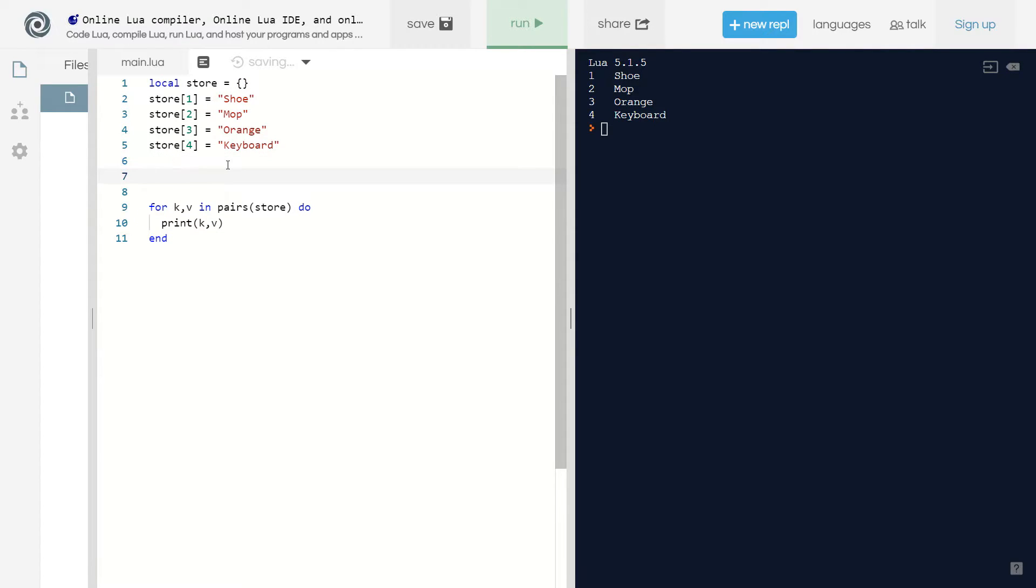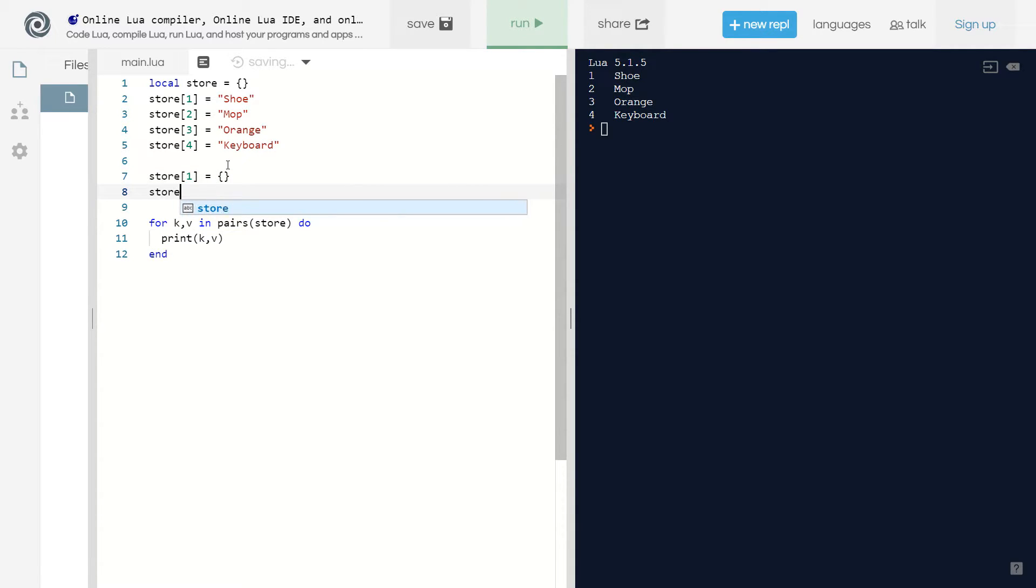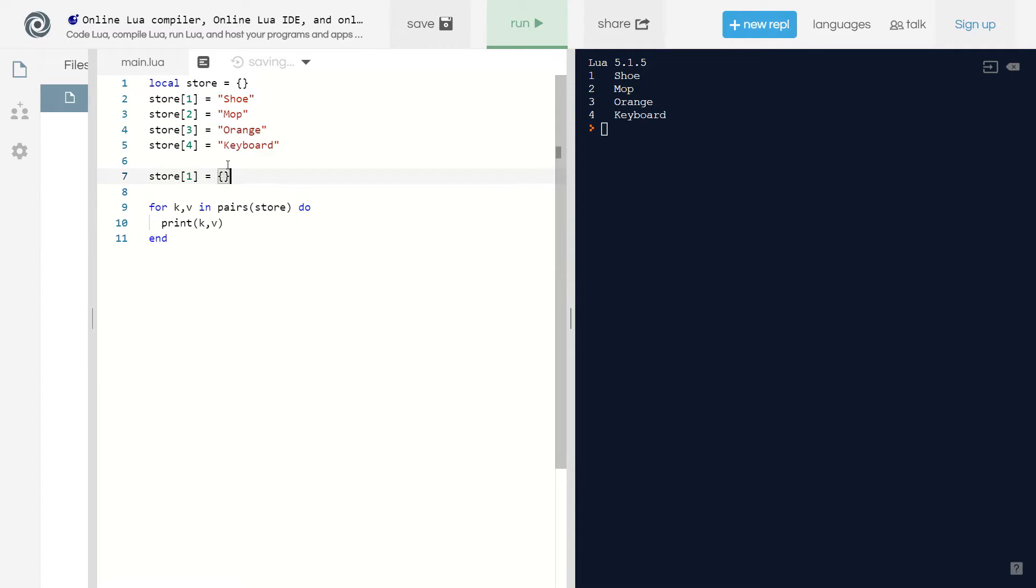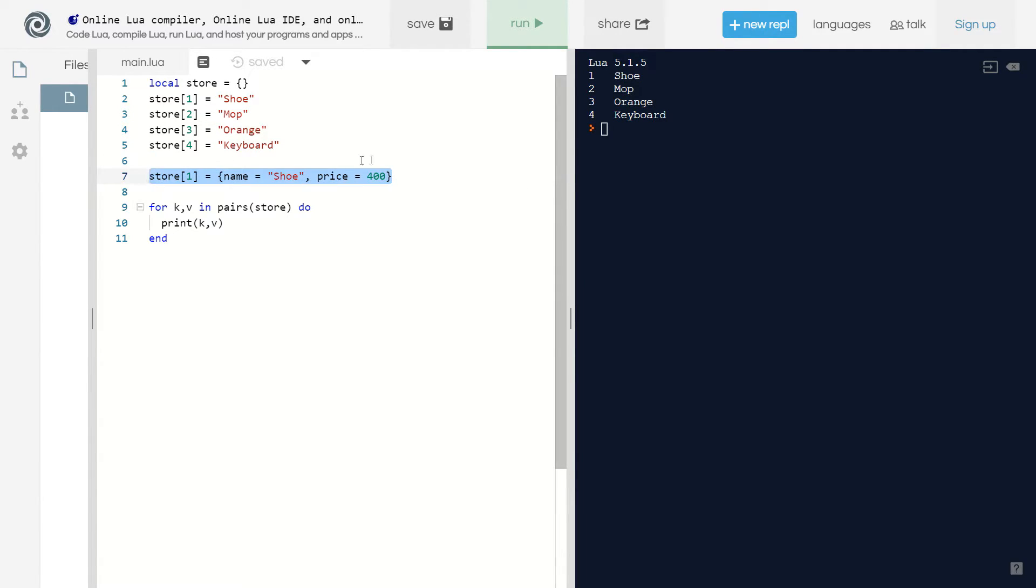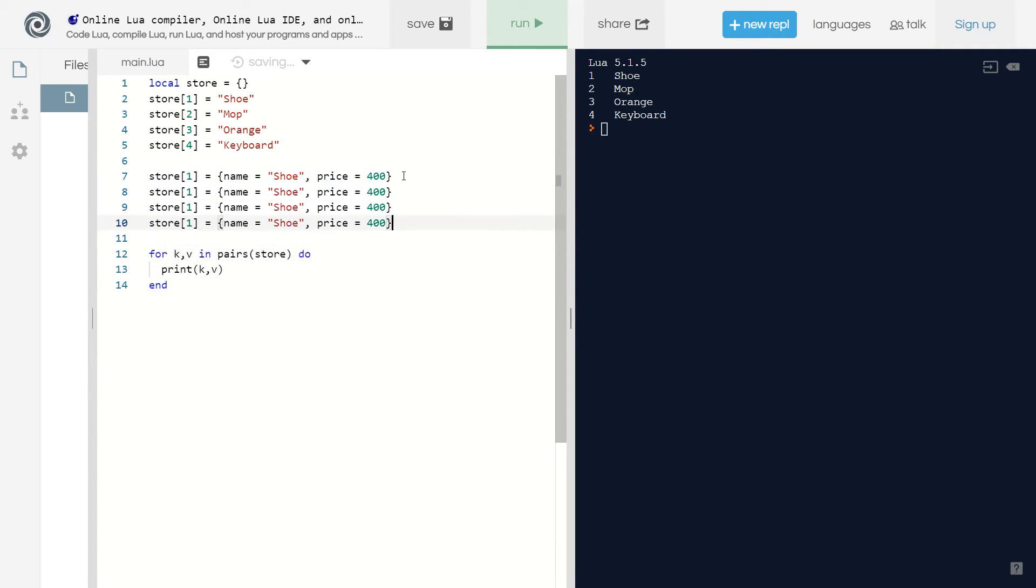To do that, I'm going to say store one equals table. Actually, let me structure the first one first and then copy and paste. I'll say name equals shoe, then price equals 400, and then I'll copy and paste this over and over again. Let's replace all our keys with the correct numbers.